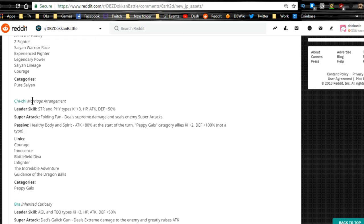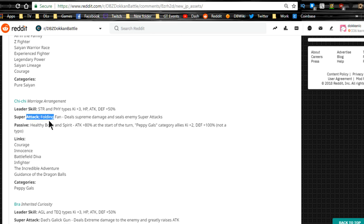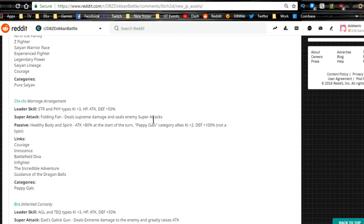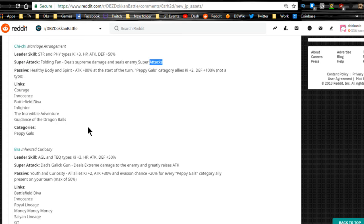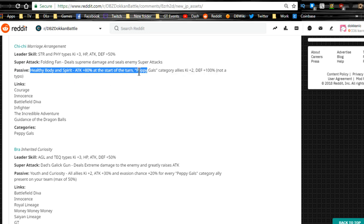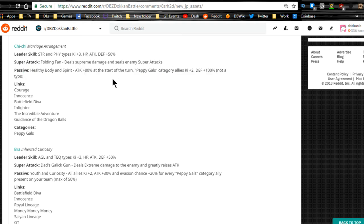Now we have Chi-Chi Marriage Arrangement. Leader skill is Strength and Physical type key plus 3, HP attacking defense plus 50%. Folding Fan deals supreme damage, seals enemy super attacks. That's awesome. Passive Healthy Body and Spirit, attack plus 80% at the start of the turn. Peppy Girls category allies keep us to it, defense plus 100%, not a typo. That's really interesting.